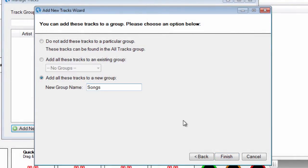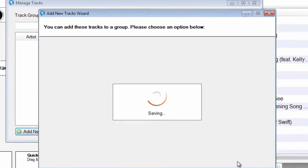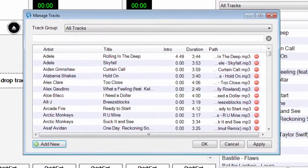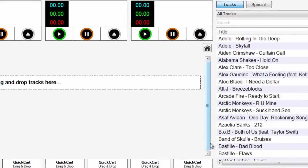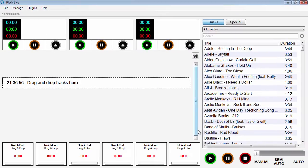Finally, click Finish to add the tracks to the system. The tracks will be immediately available from the tracks list on the main interface, ready to be used for playout.